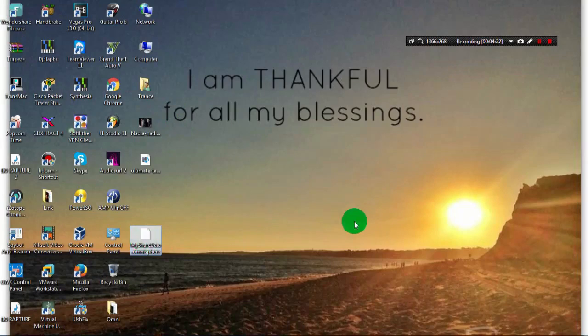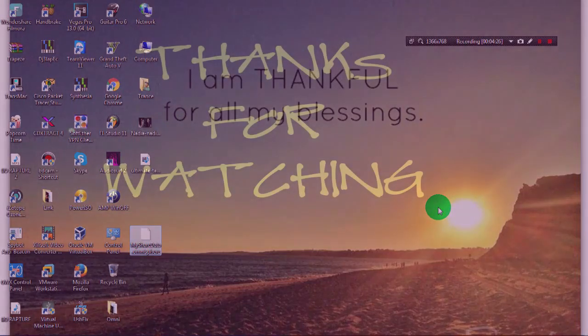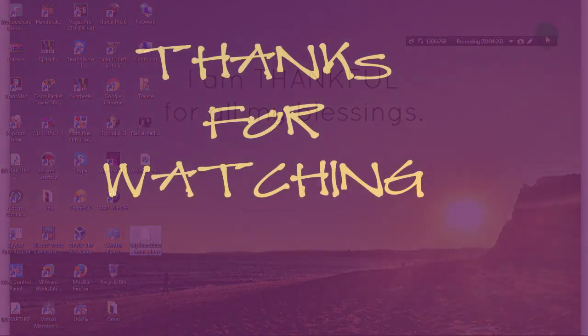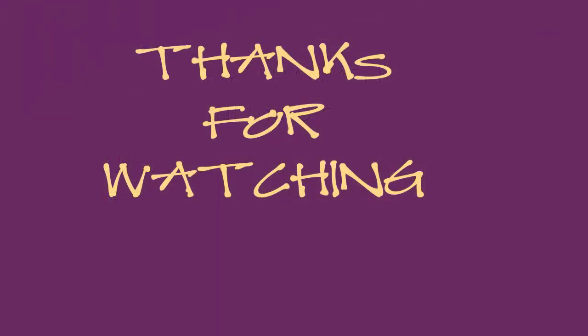Thank you guys for watching this tutorial.